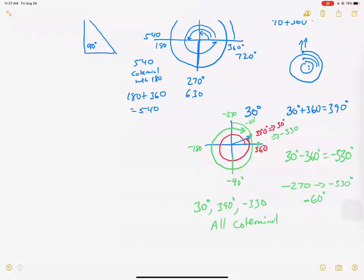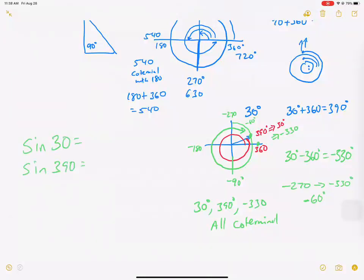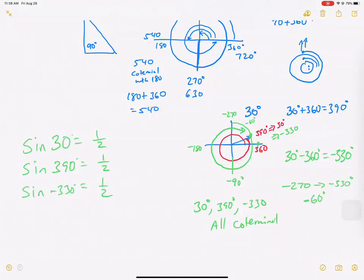These co-terminal relationships are actually important when we start using sine, cosine, and tangent. If you ask what's the sine of 30 degrees, the sine of 390 degrees, and the sine of negative 330 degrees — plug them all into a calculator and they all give you the same answer: one half. Because they're all co-terminal, they give the same angle and therefore the same ratios.